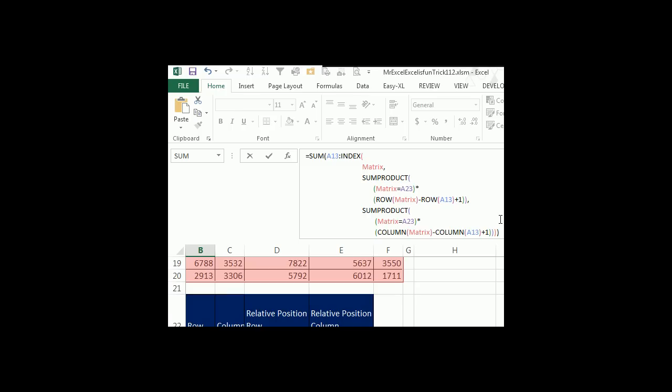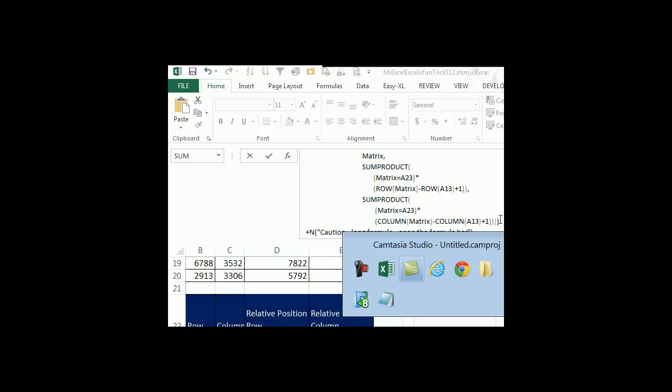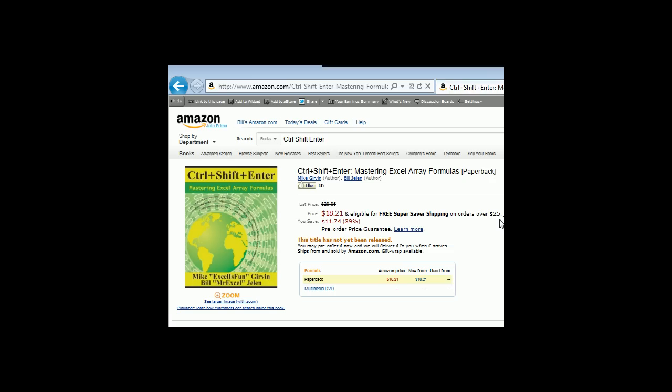You know, so for those of you who've been watching dueling podcasts for a long time, I would always go to VBA and Mike would always go to a formula. That was the traditional way. But since Mike started working on Ctrl-Shift-Enter, you will have noticed that his formula answers have just gone through the roof. Absolutely amazing. I can't wait for this book to arrive. I want to thank everyone for stopping by this week. We'll see you next week for another dueling Excel podcast from MrExcel and Excel is fun.